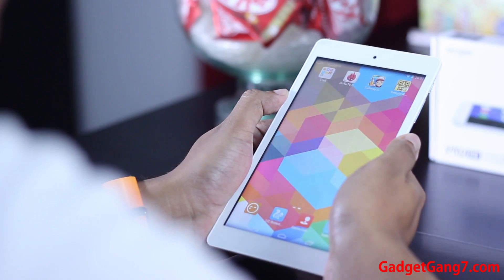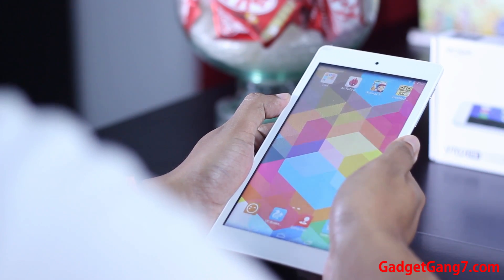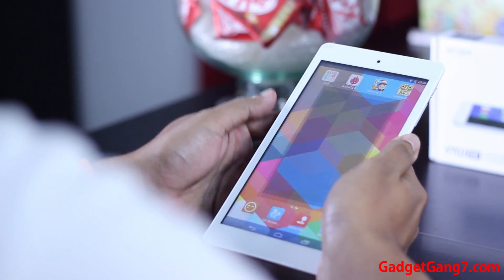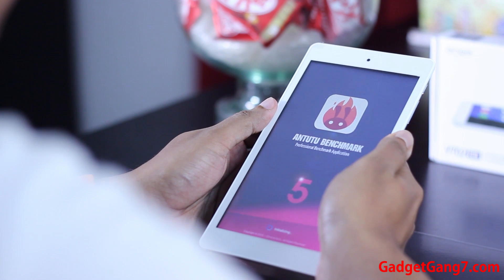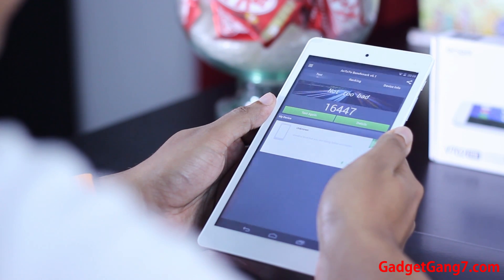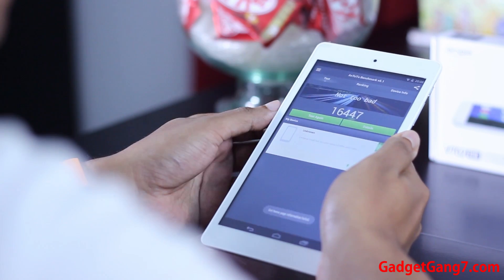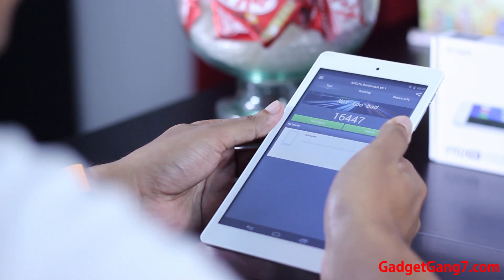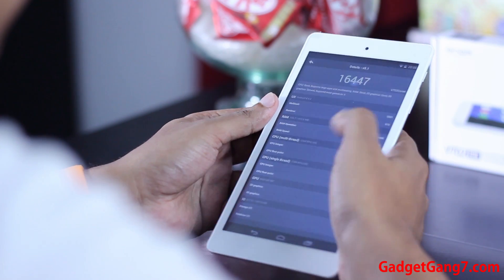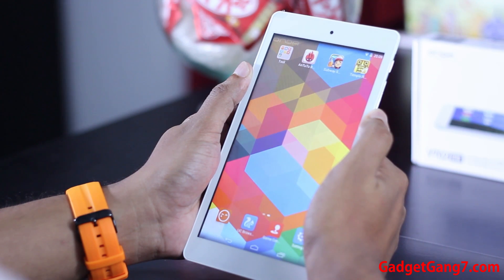Even though the video benchmark didn't show perfect performance, let's check the benchmark. As you can see, the device scored 16,447 in the benchmark. Now let's check the gaming performance of the device.